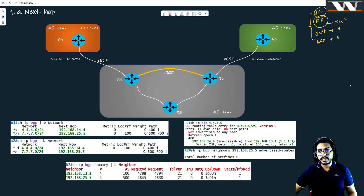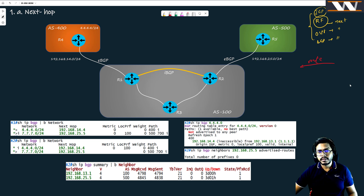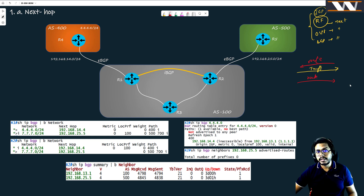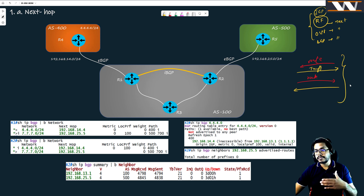If you are receiving a route, it means that you can send the traffic — I'll showcase traffic in yellow. On the contrary, if you are sending a route, it means that you are receiving the traffic for that route. People forget this, which is why I keep repeating it, because it is important for understanding what comes after this.